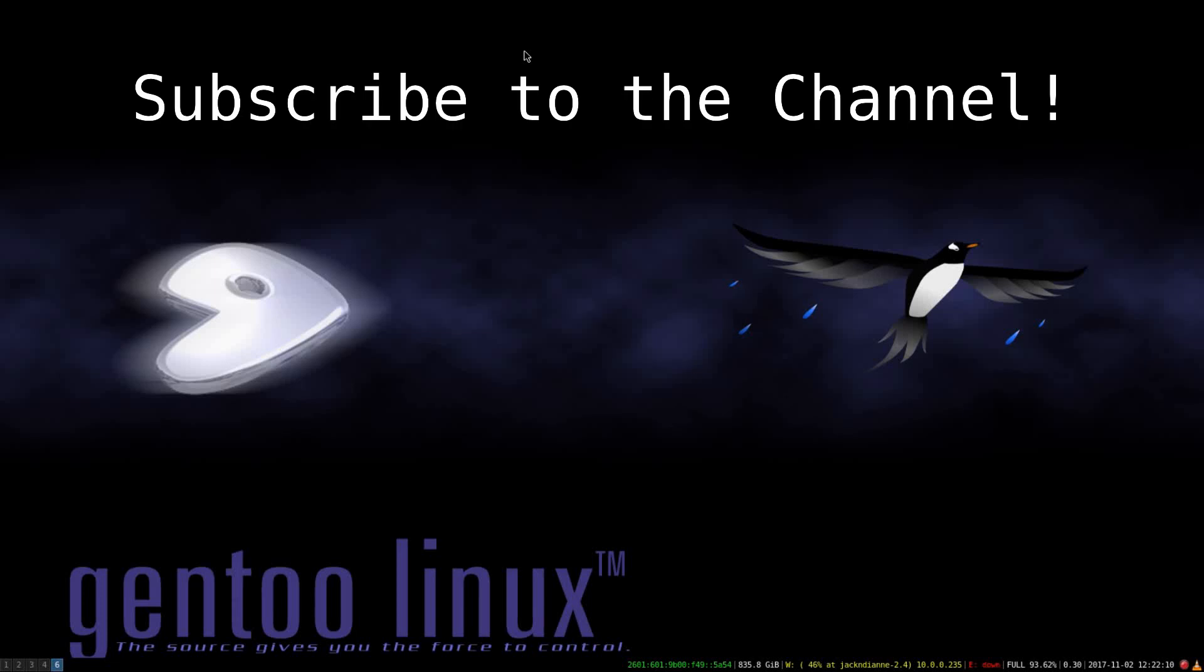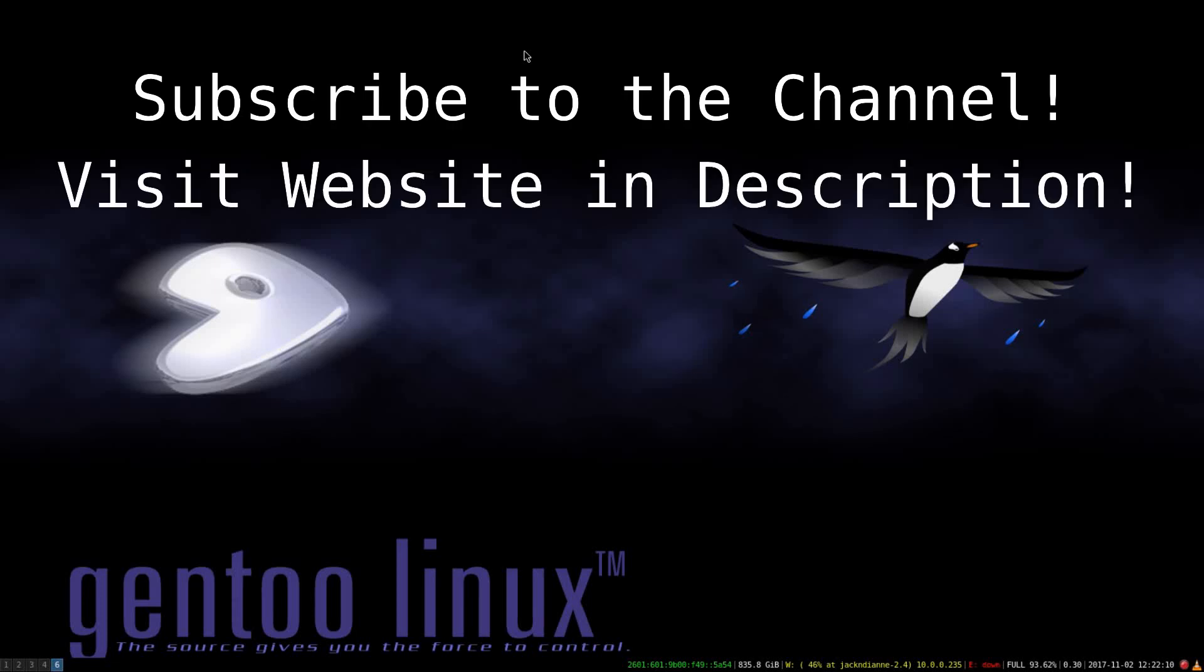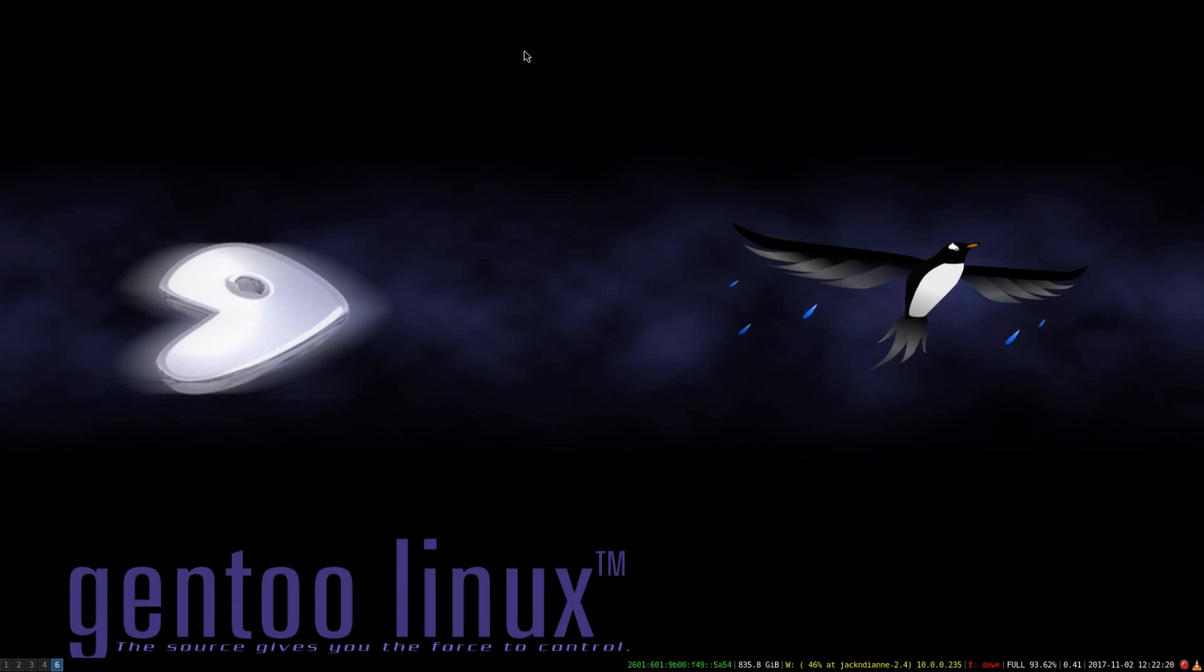Hello YouTube. In this video, I'm going to give you a Gentoo review on my experiences using Gentoo Linux. So be sure to subscribe to the channel and check out the website, the blog post that goes with it in the link below.